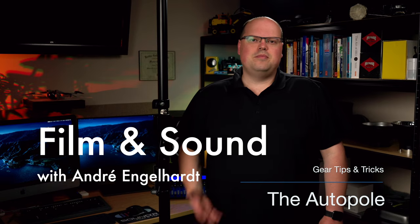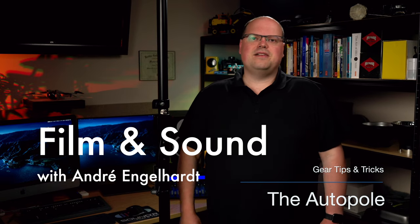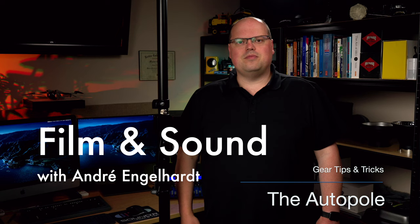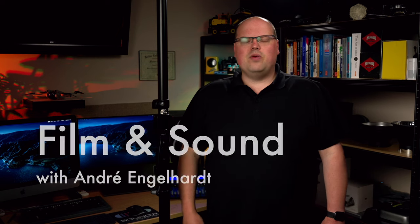Hello and welcome to Film & Sound. My name is André Engelhardt. I'm a filmmaker from Germany, where I run a production company specialized in corporate films.